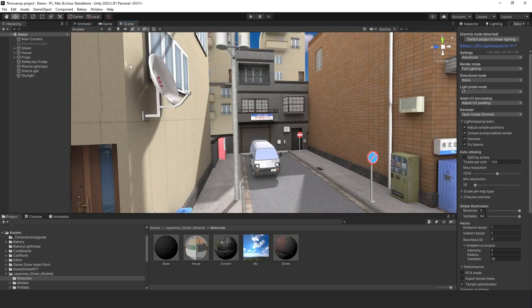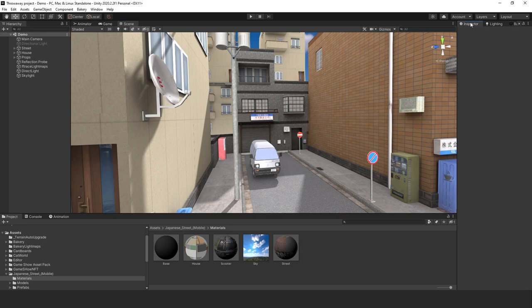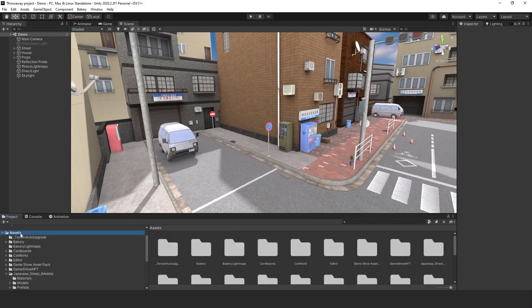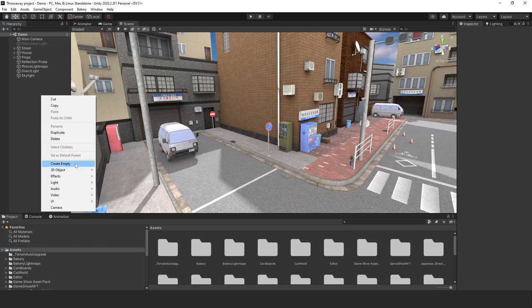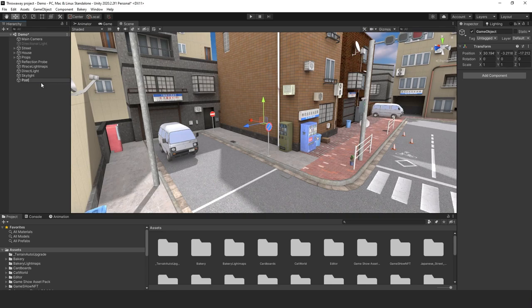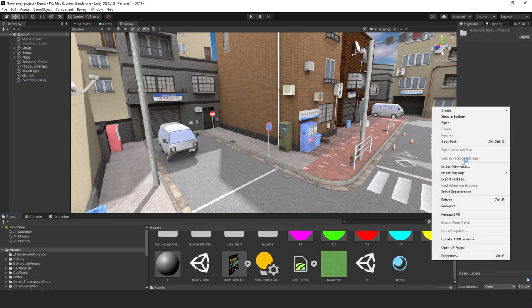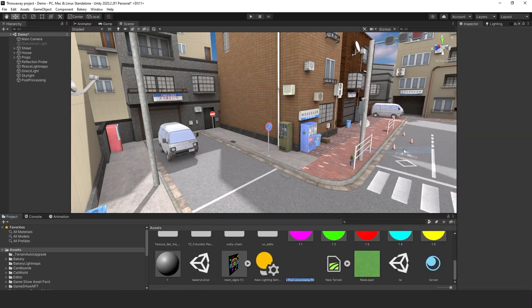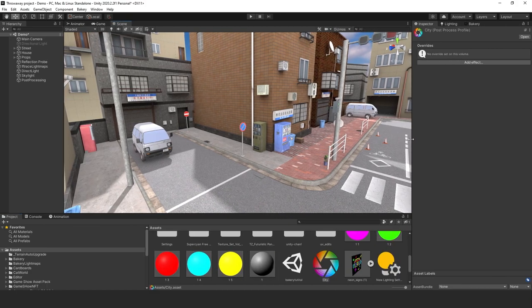Let's do some post-processing to make this look really good. We're going to create a game object called 'Post Processing' and create a new post-processing profile — we'll call it 'city' for now. Then let's find our camera and create a new layer called 'Post 2' since I already have a post-processing layer.